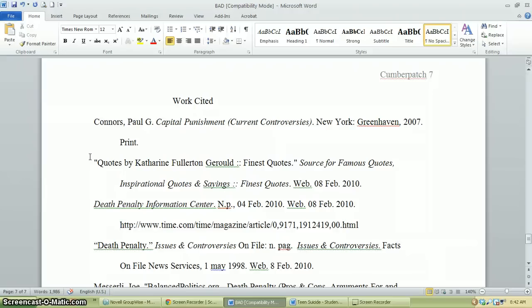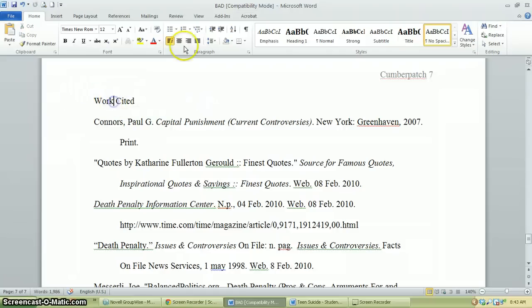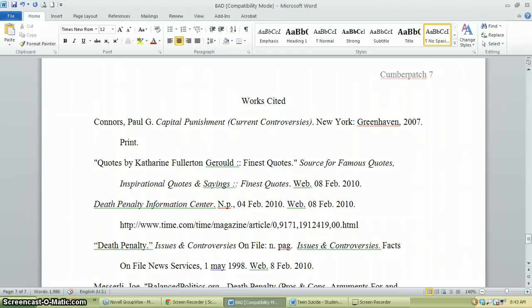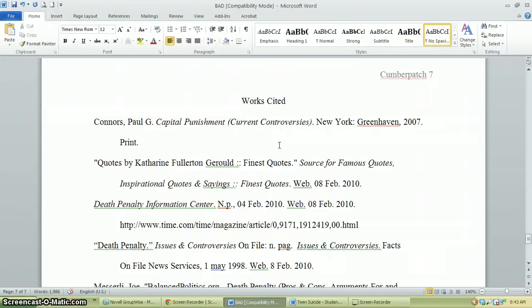The 'Works Cited' title isn't centered — let's move it over and center it. It needs to say 'Works Cited.' Unless you're citing only one work, then 'Work Cited' would be proper. Also, it's spelled C-I-T-E-D — not 'Works Sited' and not 'Works Sighted,' even though you did go to a site to find them.